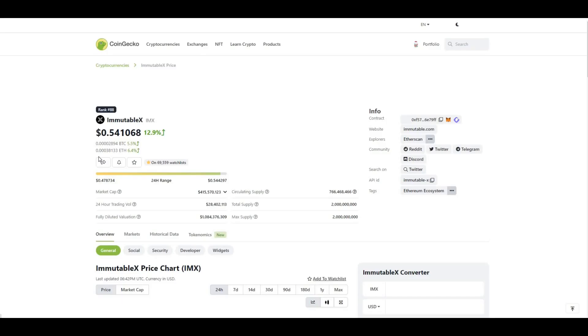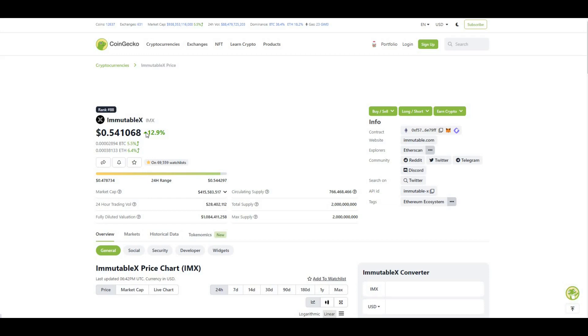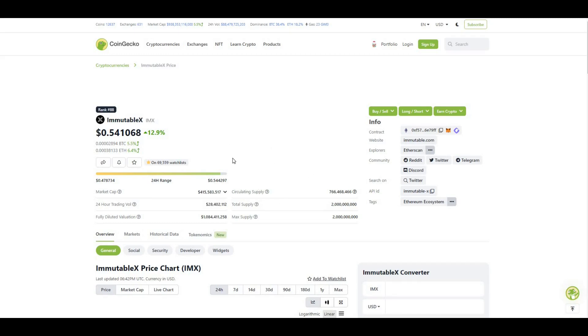Currently the project is trading at #88 in terms of overall crypto market cap, up roughly 13% in the last 24 hours, trading at 54 cents. Market cap of $415 million, fully diluted valuation of a billion, so shows that there is still a fair amount of tokens to be distributed into the market. However, even though there is a fair few amount of tokens to be distributed, I'm still bullish on this project long term.